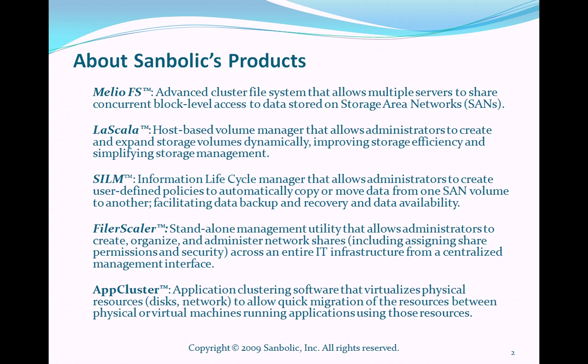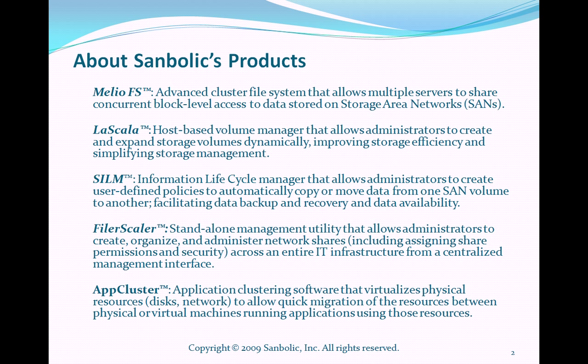Lascala, a host-based volume manager that allows administrators to create and expand storage volumes dynamically, improving storage efficiency and simplifying storage management. SILM, our Simple Information Lifecycle Manager, allows administrators to create user-defined policies to automatically copy or move data from one SAN volume to another, facilitating data backup and recovery and data availability.